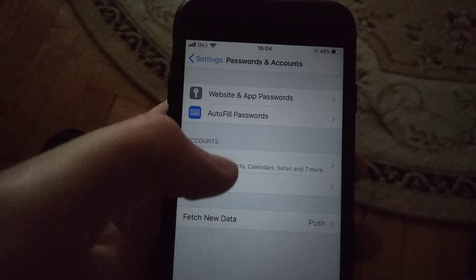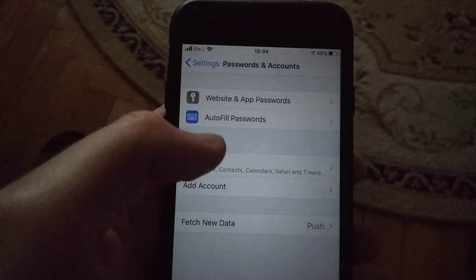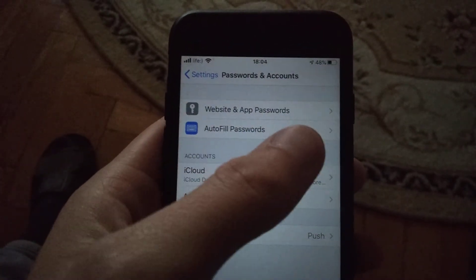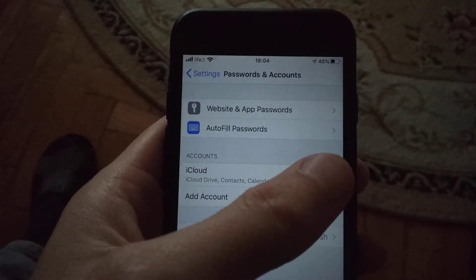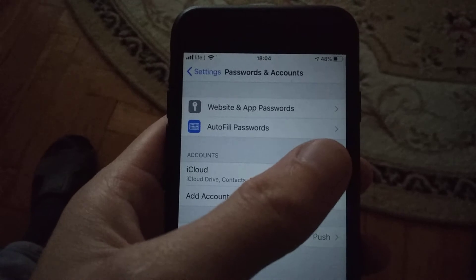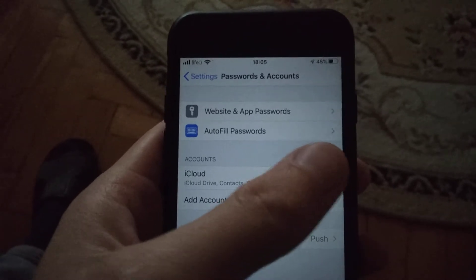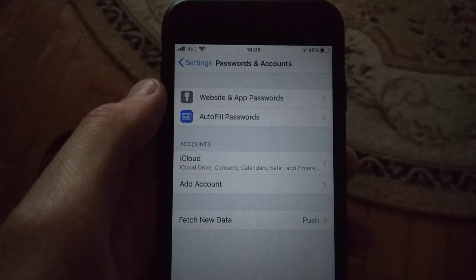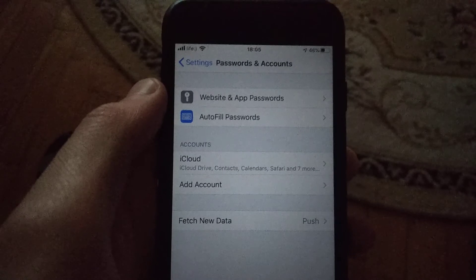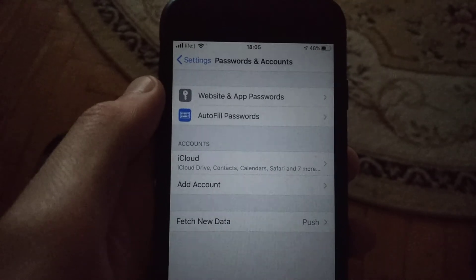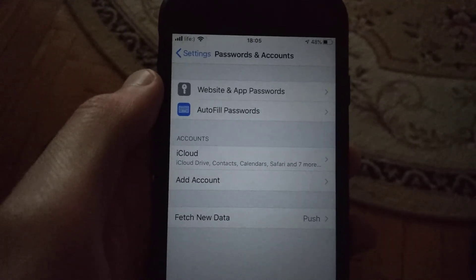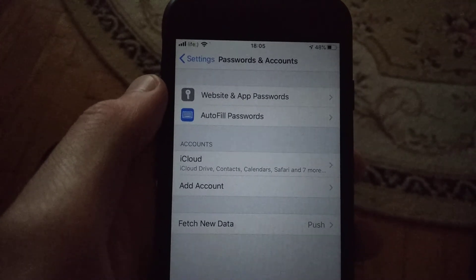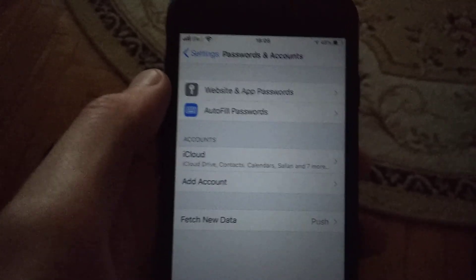Tap again on the account and turn Calendar back on. I hope that this will help you and you won't see this error again. Thanks for watching, have a nice day, subscribe to my channel, click like, and goodbye.